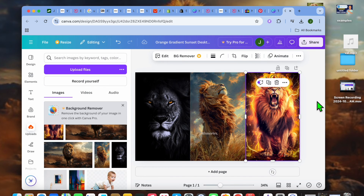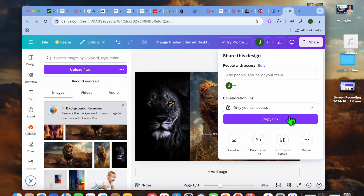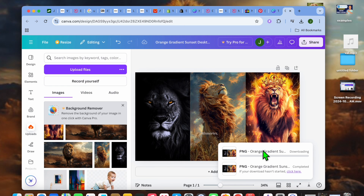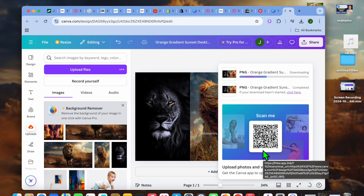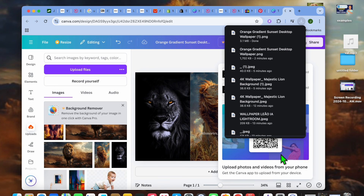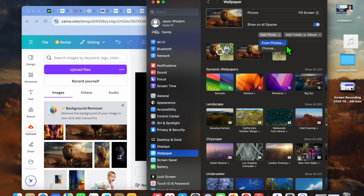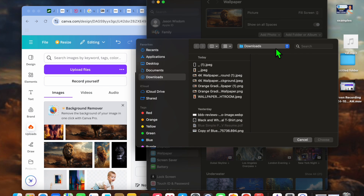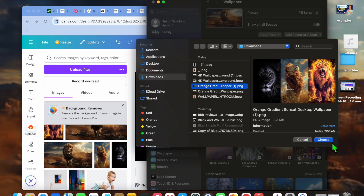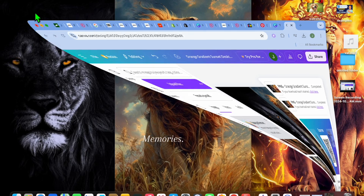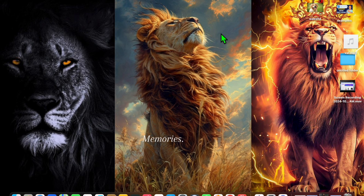Once it is to your liking, tap on share in the top right-hand corner, then tap on download, then tap on download once more. Once it has been downloaded, go back into Settings and tap on add photo, then tap on choose and select the wallpaper that you have created. Tap on choose, and with this one you will see that it looks a lot better than the first one.